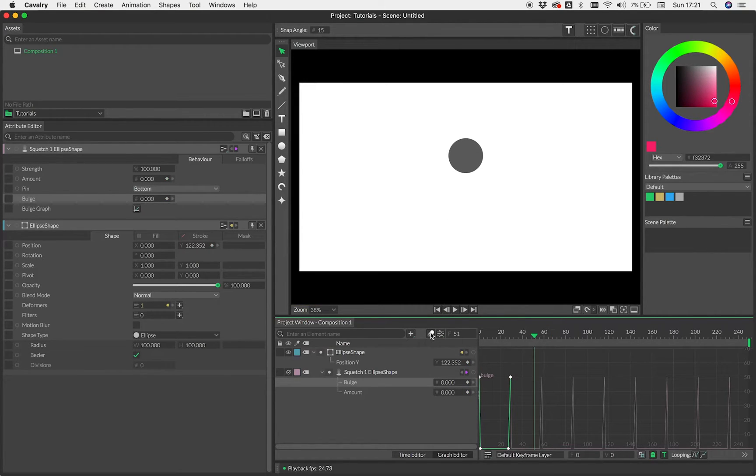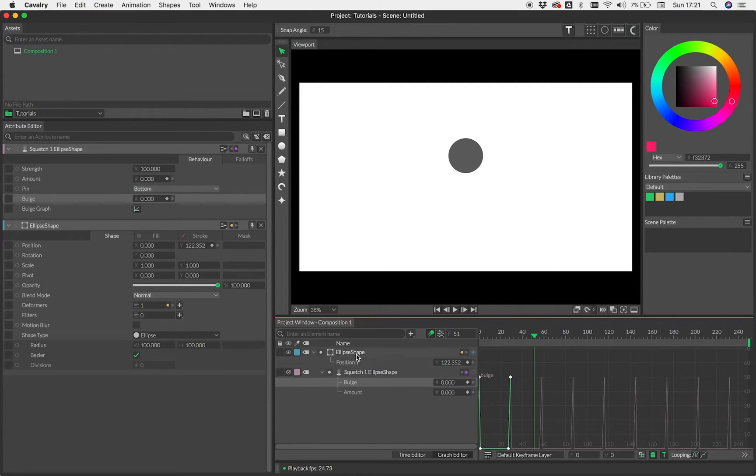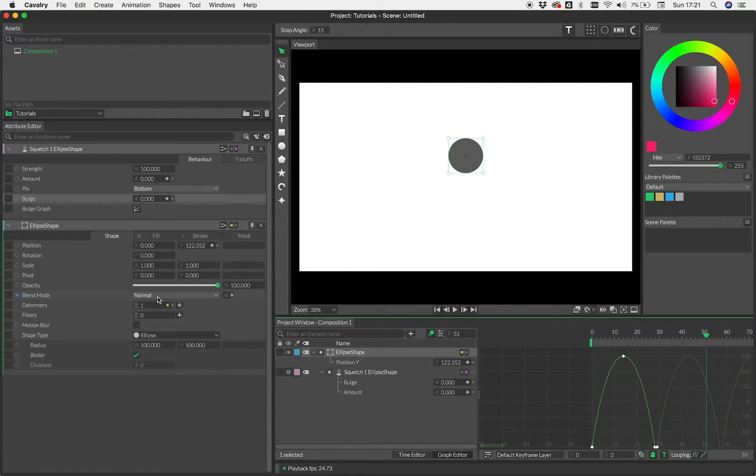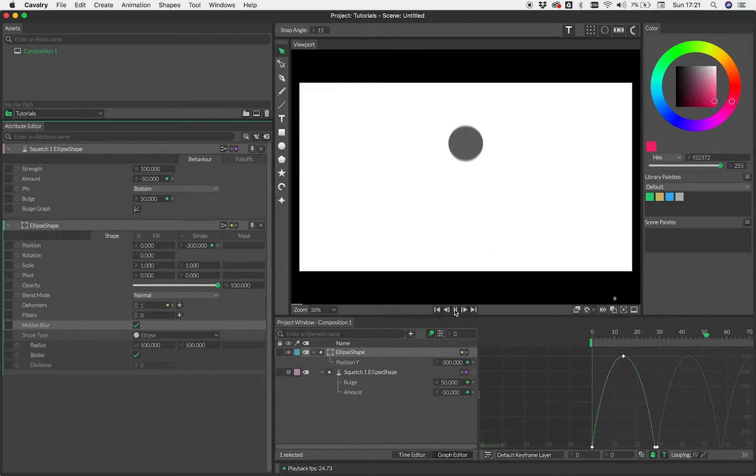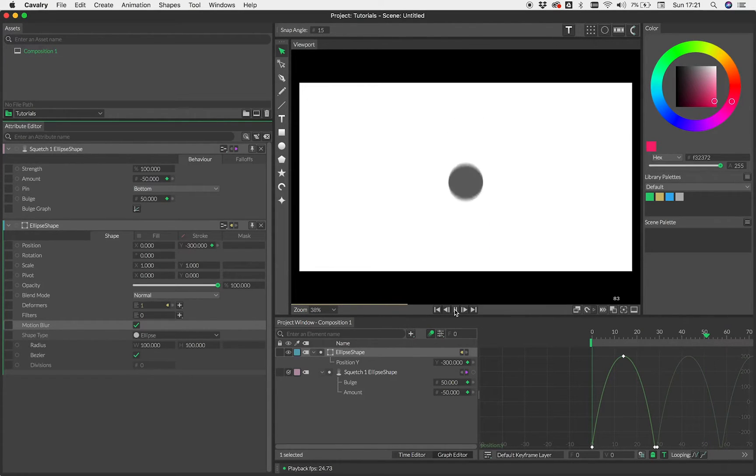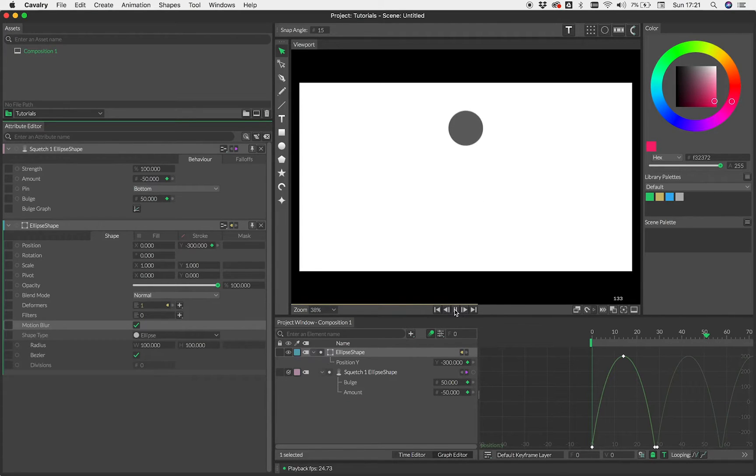Now let's add some motion blur to this. I'm just going to check enable motion blur in the project window here and then I also need to enable it on the shape itself. So I just need to check that box. Okay. So not perfect. But let's say for the purpose of this tutorial, that is exactly what we wanted.